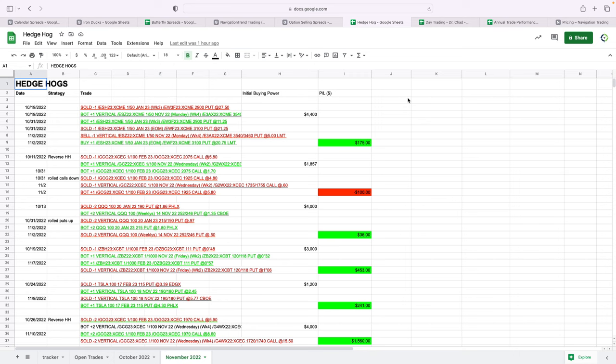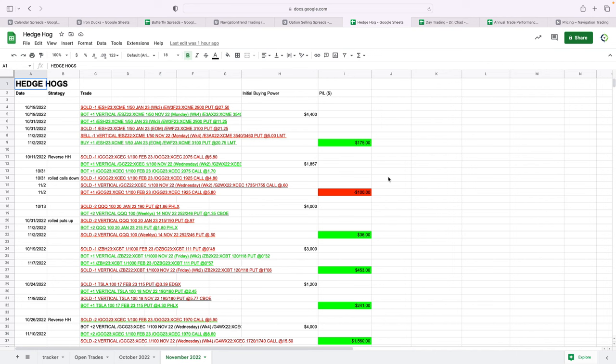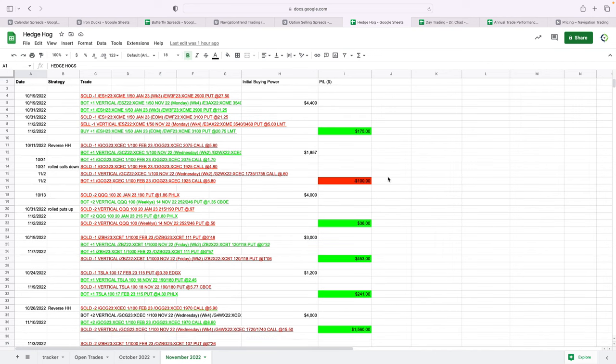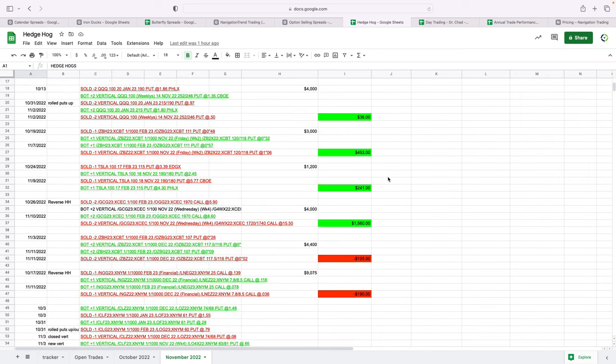We also rolled out a new strategy to our members this month called what we call a hedgehog. And it's actually going to be part of our option selling. But I'm keeping it separate for now just from a tracking standpoint. And in full transparency, some of these trades were entered before we rolled out the strategy. So not all of these trades were sent out to our members. But some of them were and going forward, they all will be.